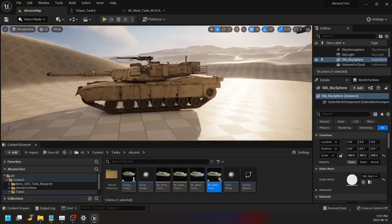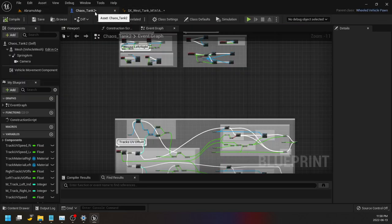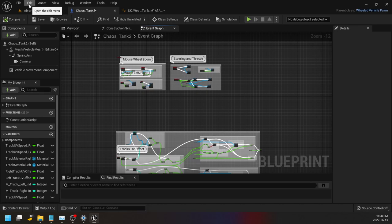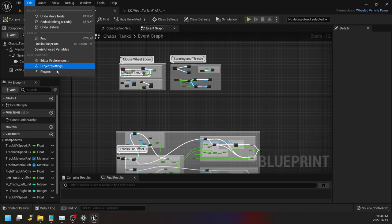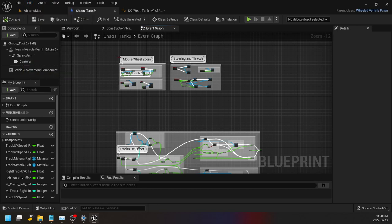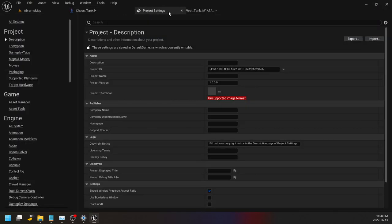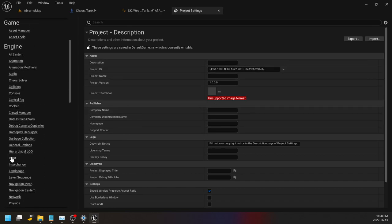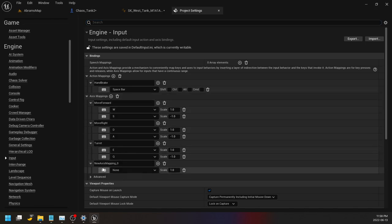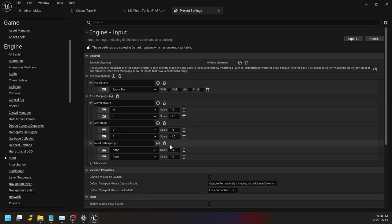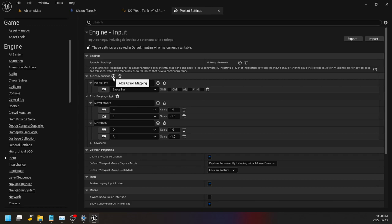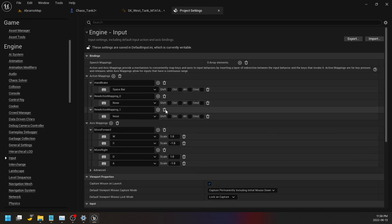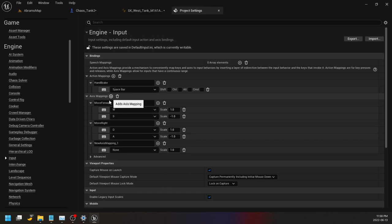So you need to create, one of the first things you need to do is go into your project settings. Here's my project settings showed up right here. Going to your project settings under input, you're going to add an axis mapping by pressing this little plus here. Now I've added right here so I'm just going to delete it. Let's do that again so you press axis mappings here, the little plus, call it something like turret.